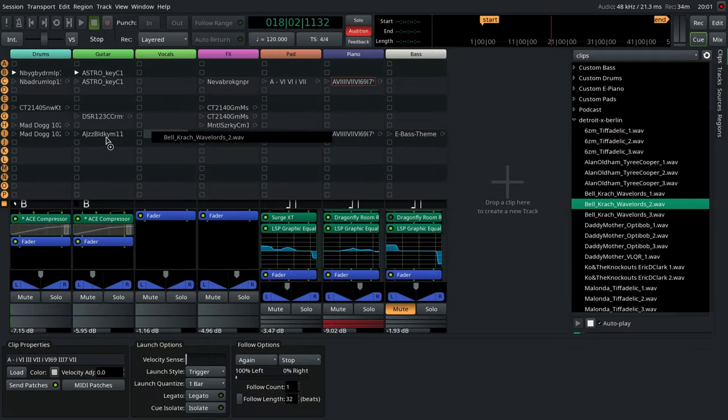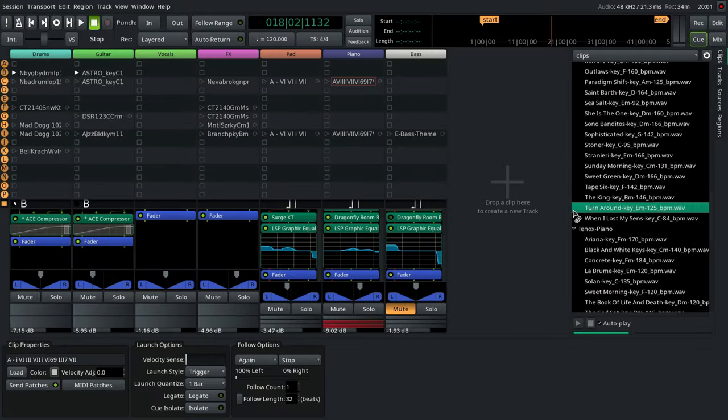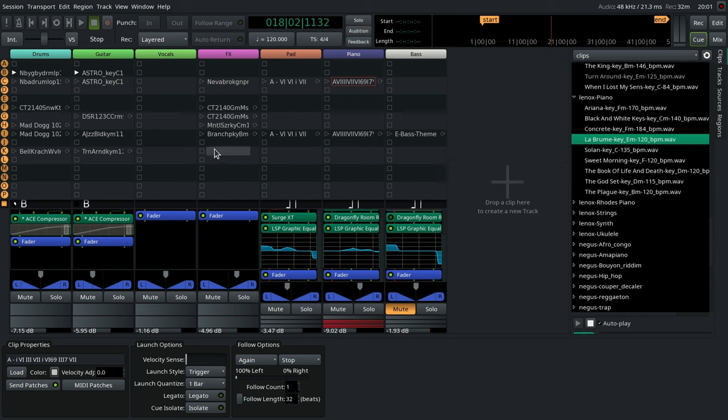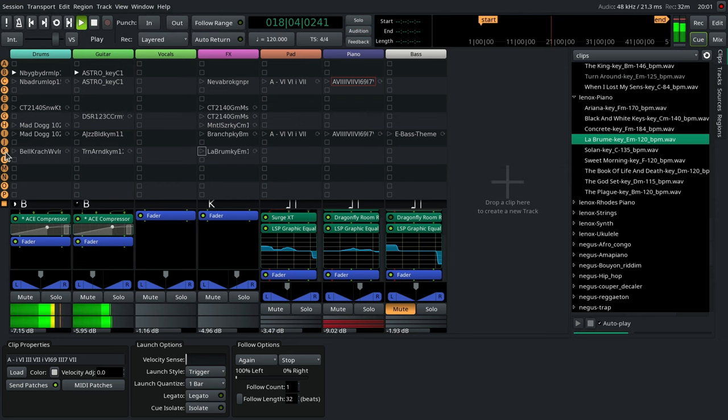The new Clips sidebar allows building a collection of reusable audio and MIDI clips and easily inserting them into your sessions.